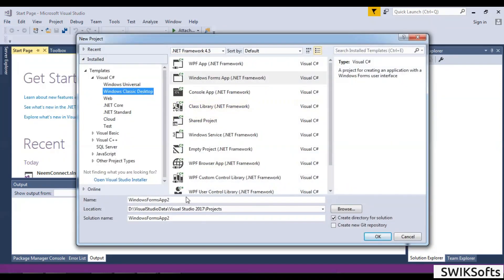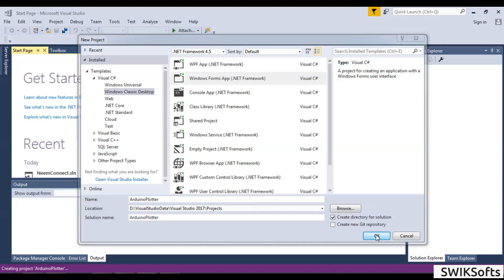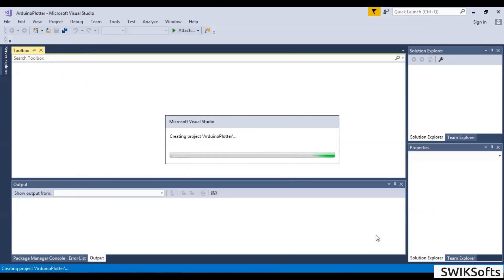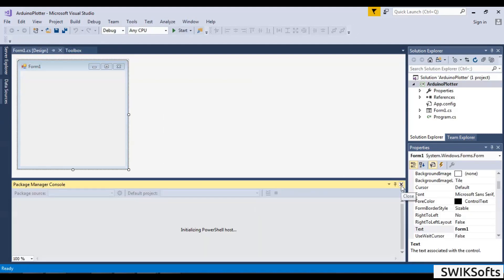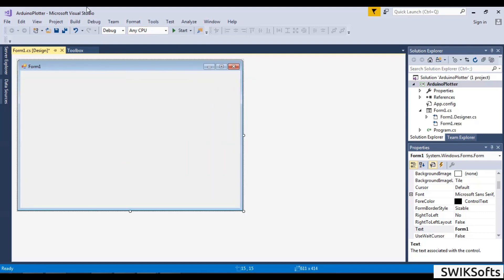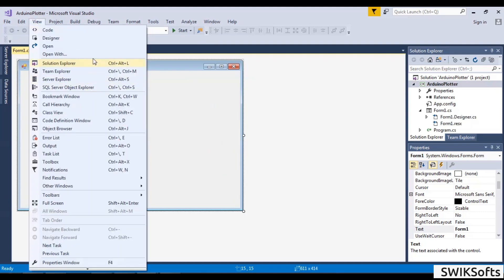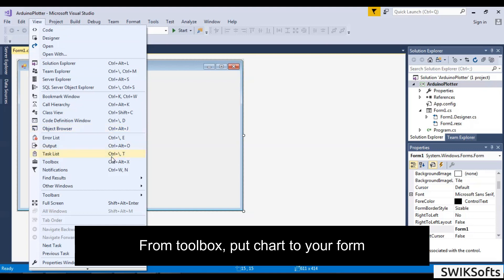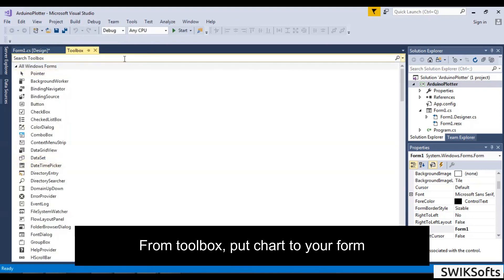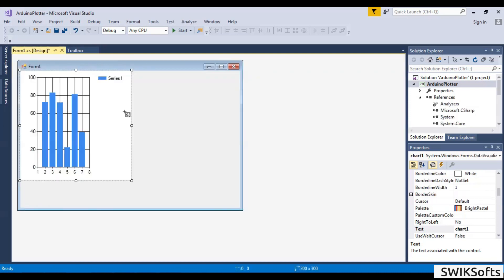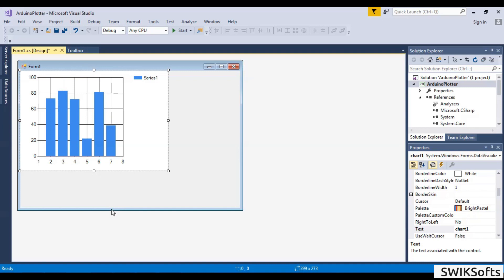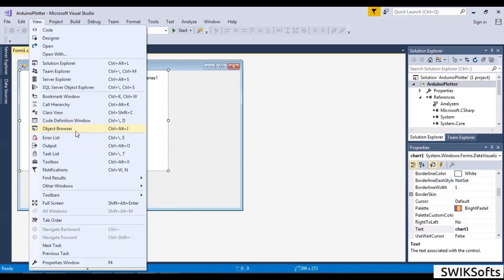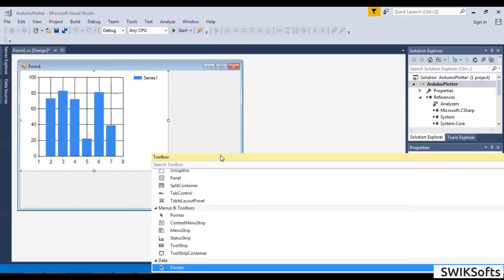Open Visual Studio and create a new project. Select Windows Forms App and enter your project name. Now create the form following the procedure.